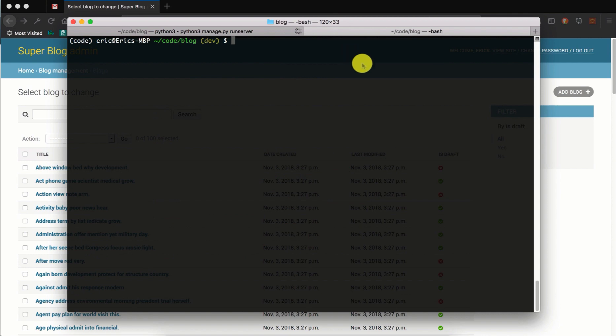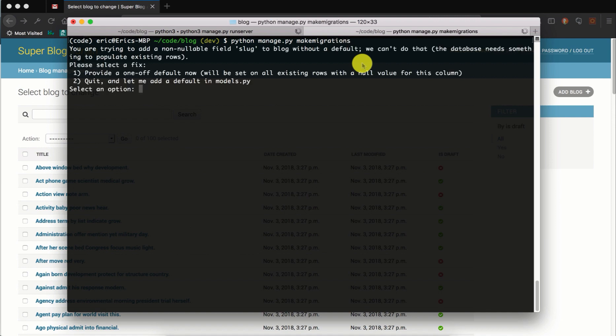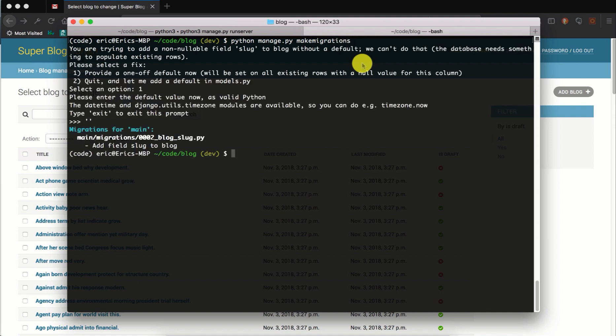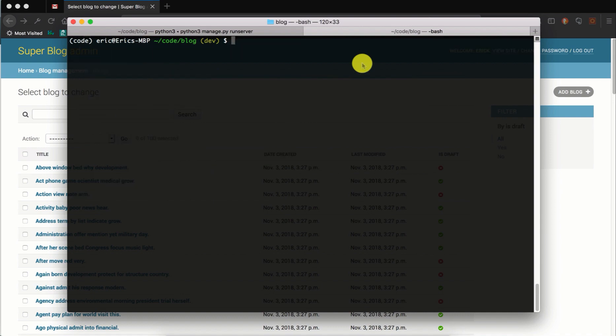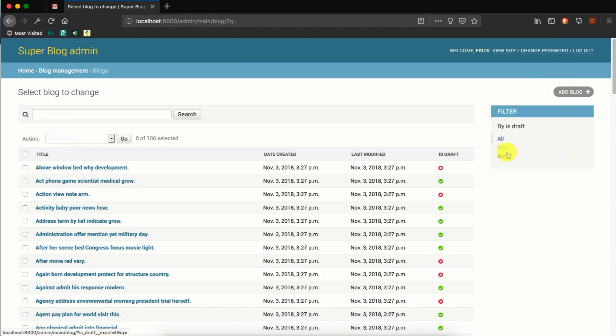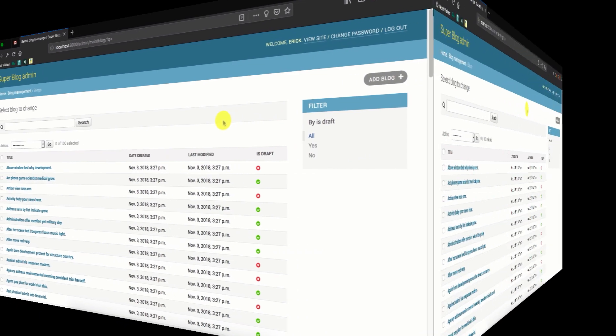Next we can make the migration. Python manage.py makemigrations. Now we'll just use an empty value and then we can migrate to create the field. So we now have an additional slug field in our blog model.